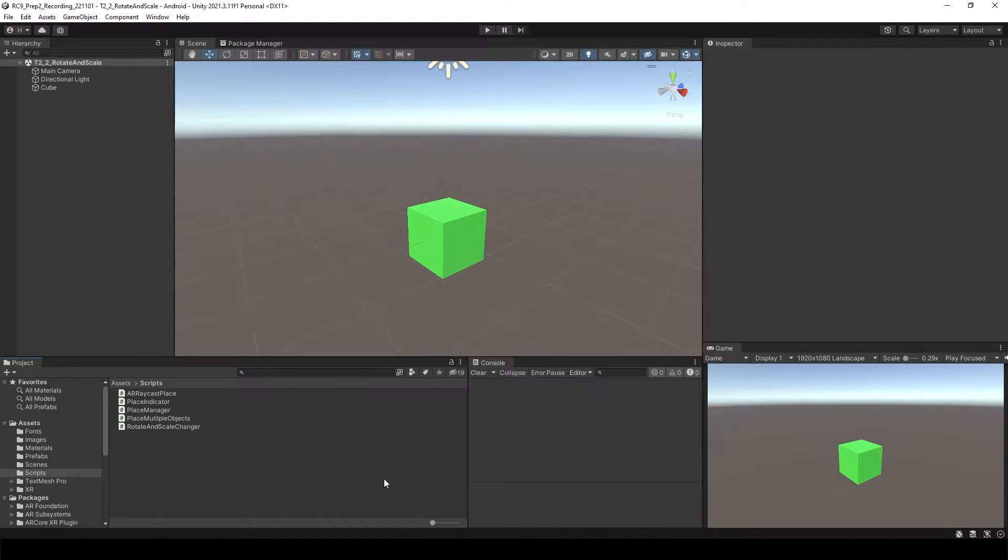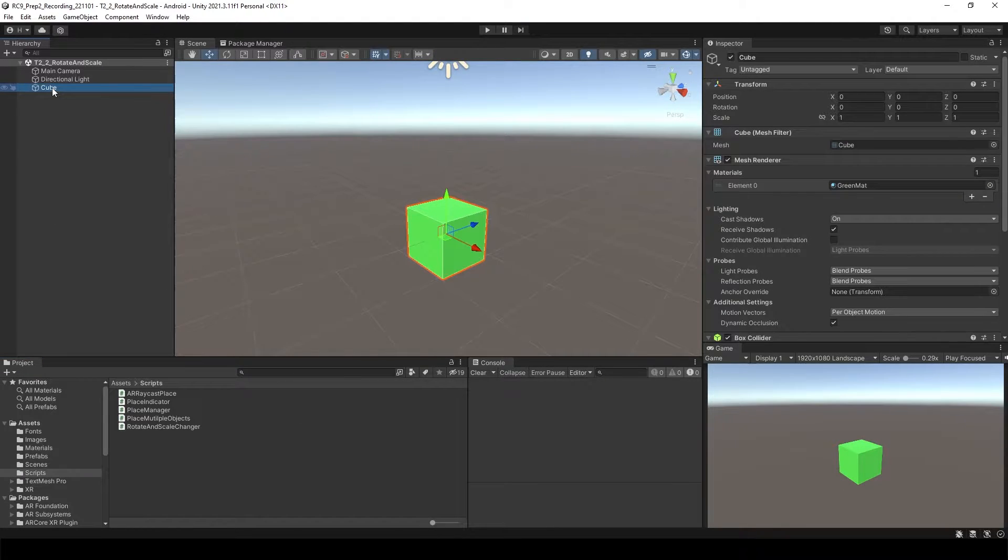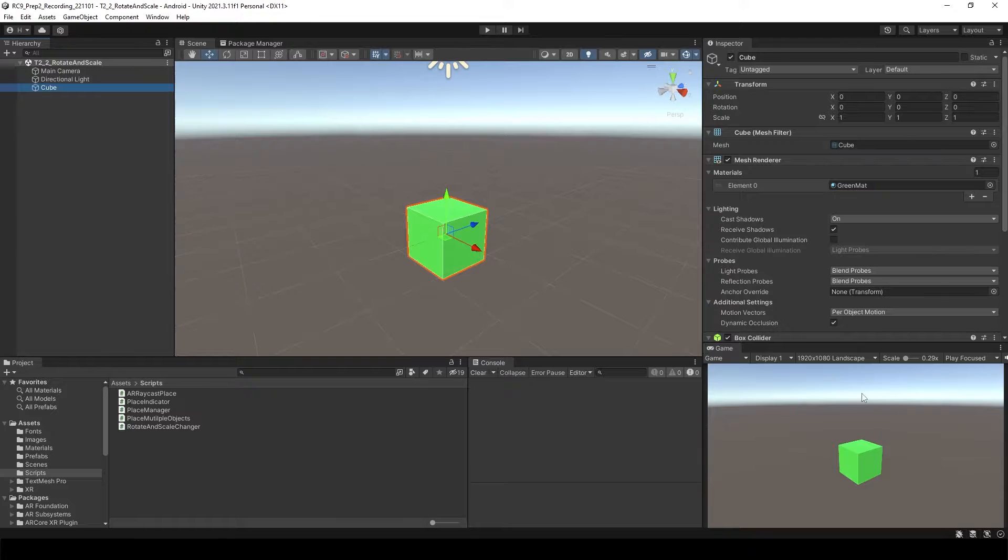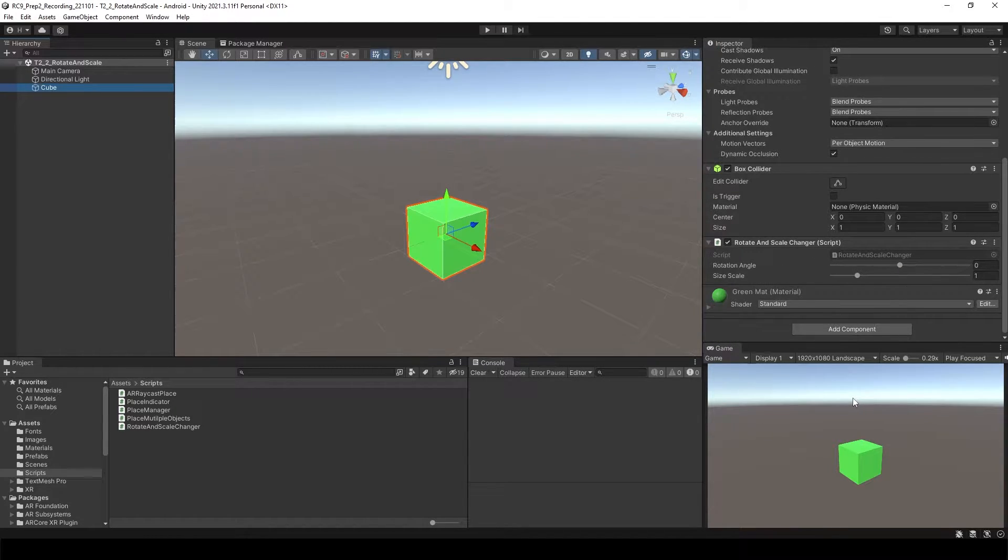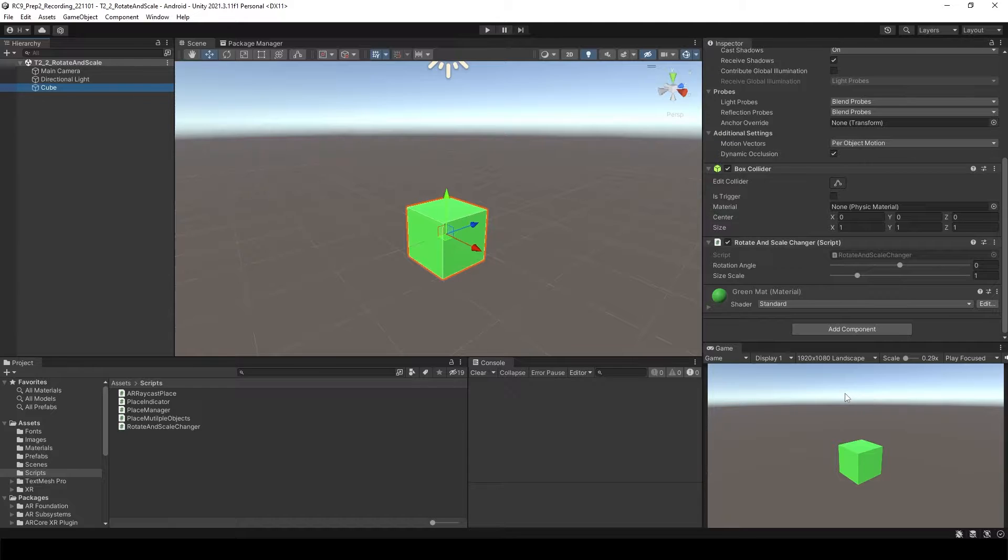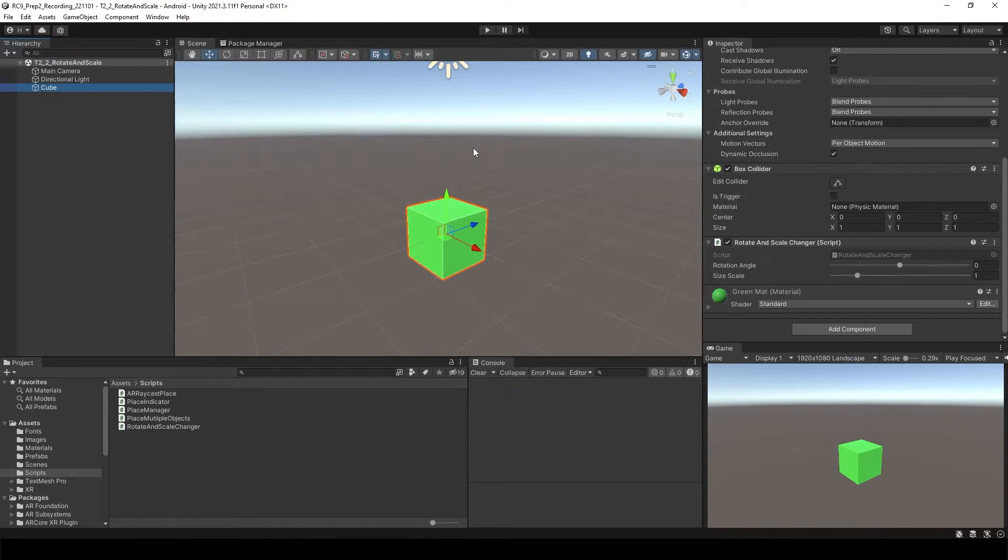We just made a slider inside of the inspector, but actually in the game view you cannot touch these sliders. In the UI, we'd like to have a slider UI inside of your game view.